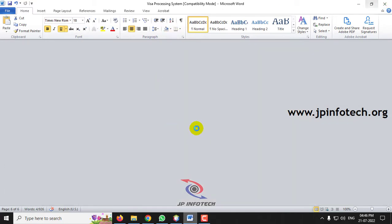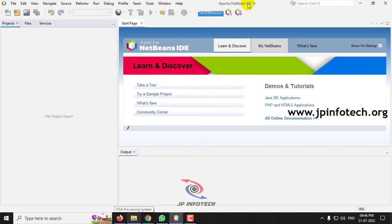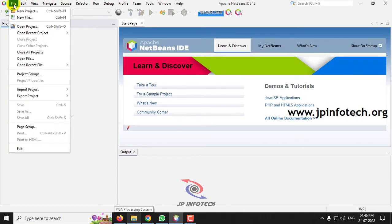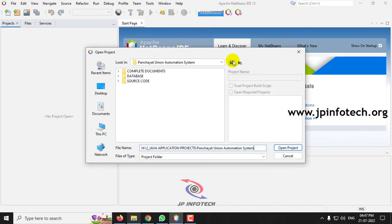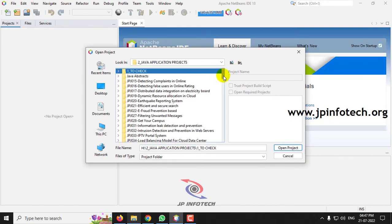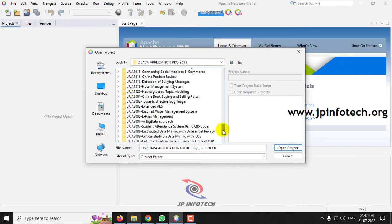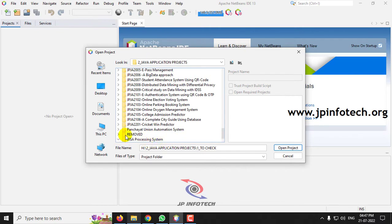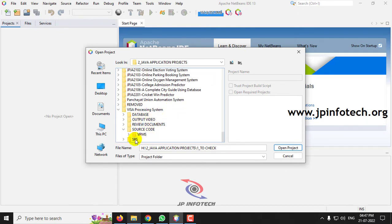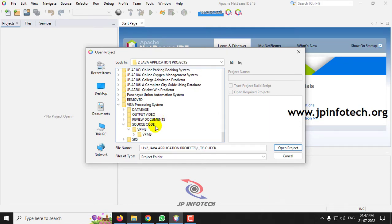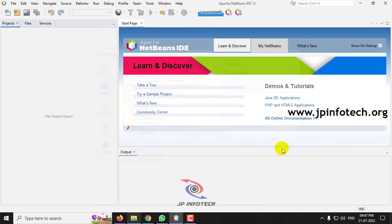This project is developed using NetBeans IDE 13. Open Apache NetBeans IDE 13, go to the File menu, click Open Project, and navigate to the source code location. You can see the folder named 'vpms' — select it and click Open Project.